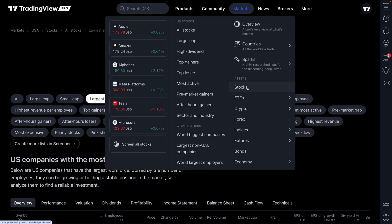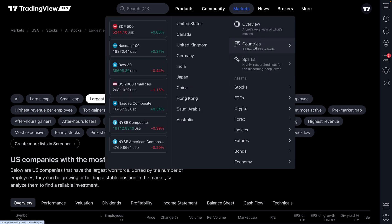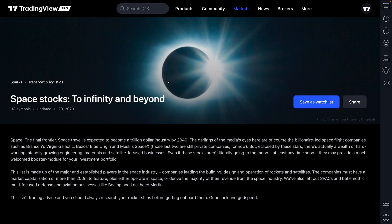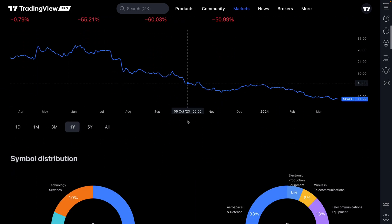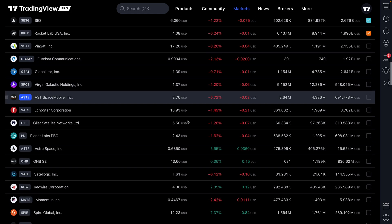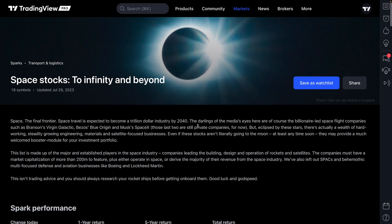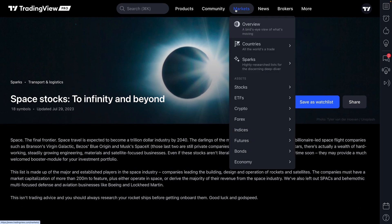On the markets page there are a few more key things to pay attention to. You can get specific country data from the Country tab, and there are also lists called Sparks — topical lists for specific investments you might be interested in. For example, if you wanted to look at space stocks, there's a list called Space in Sparks. Click it and you'll end up on that list, where you can see its performance, the symbol distribution, and then the list of symbols right before your eyes.